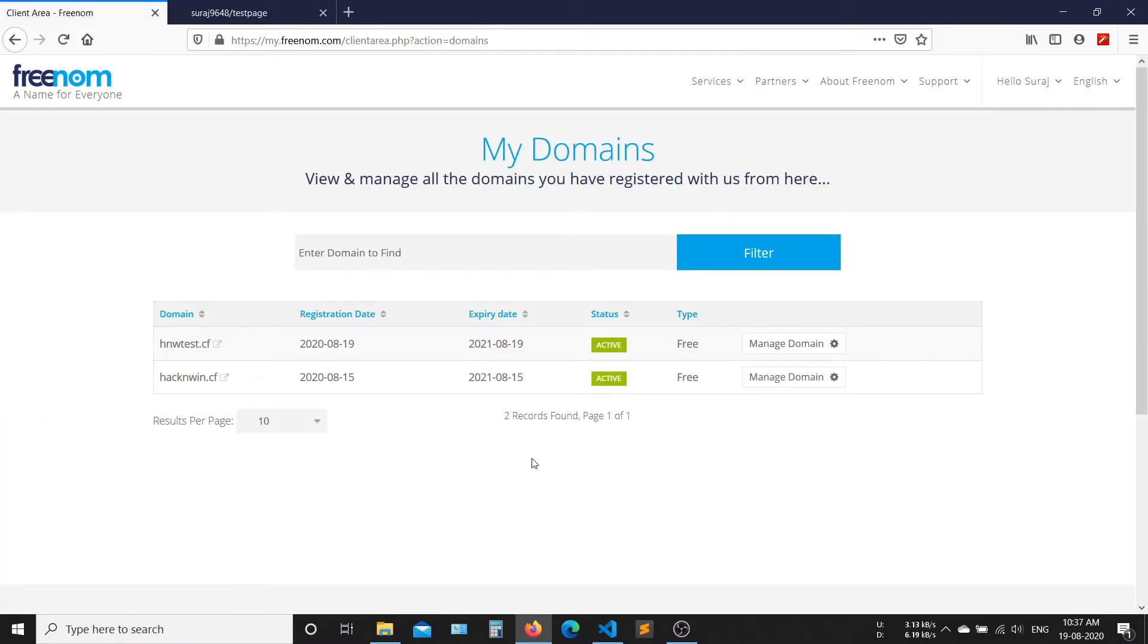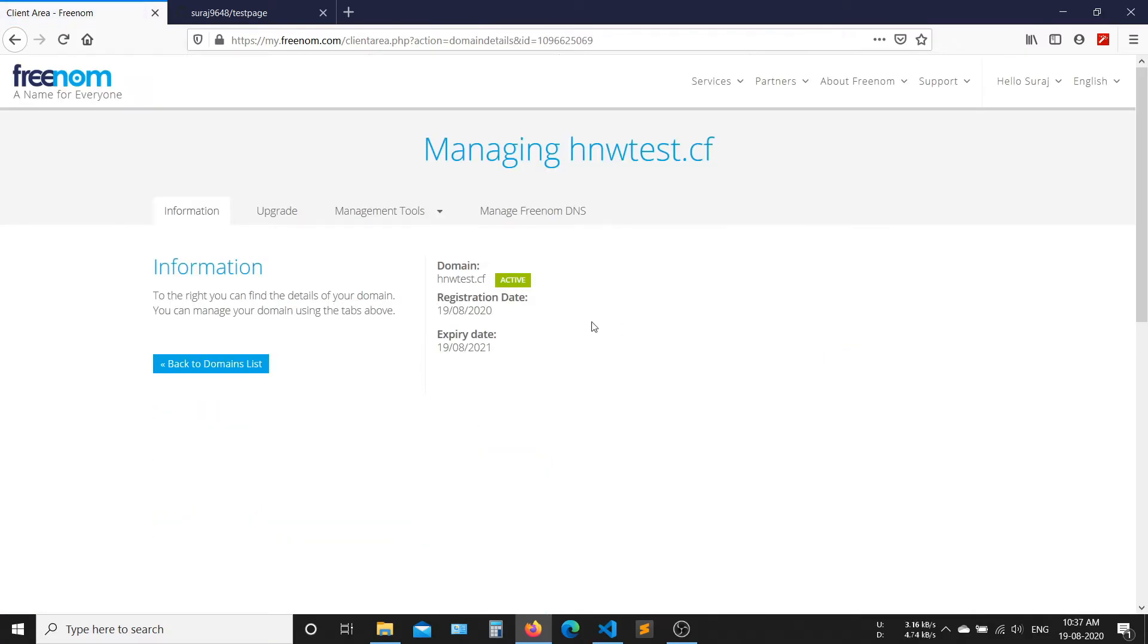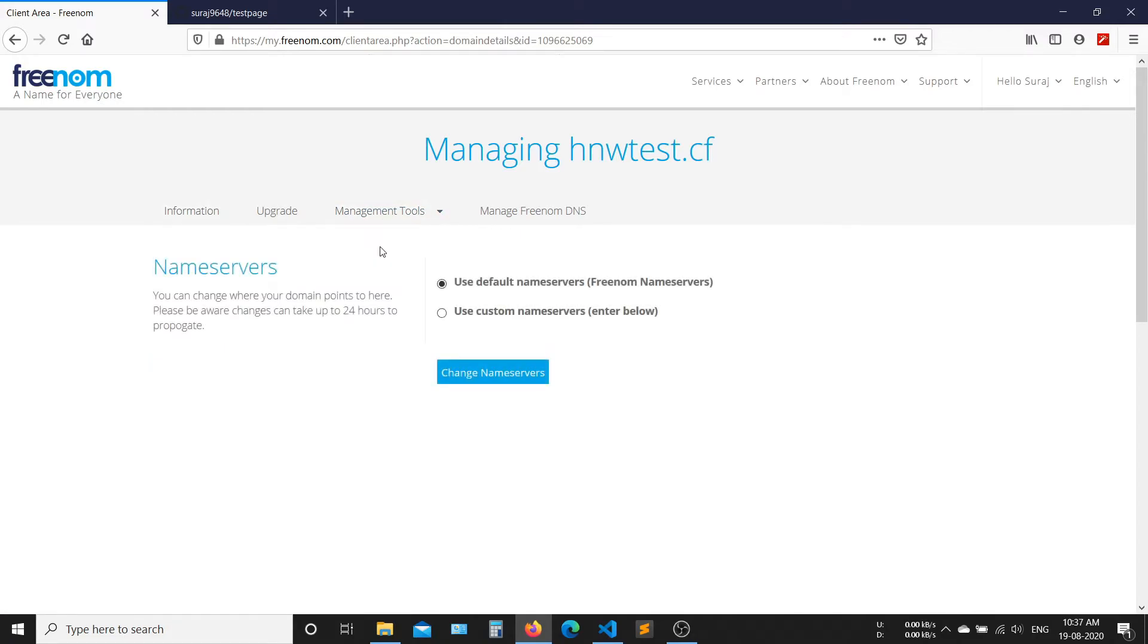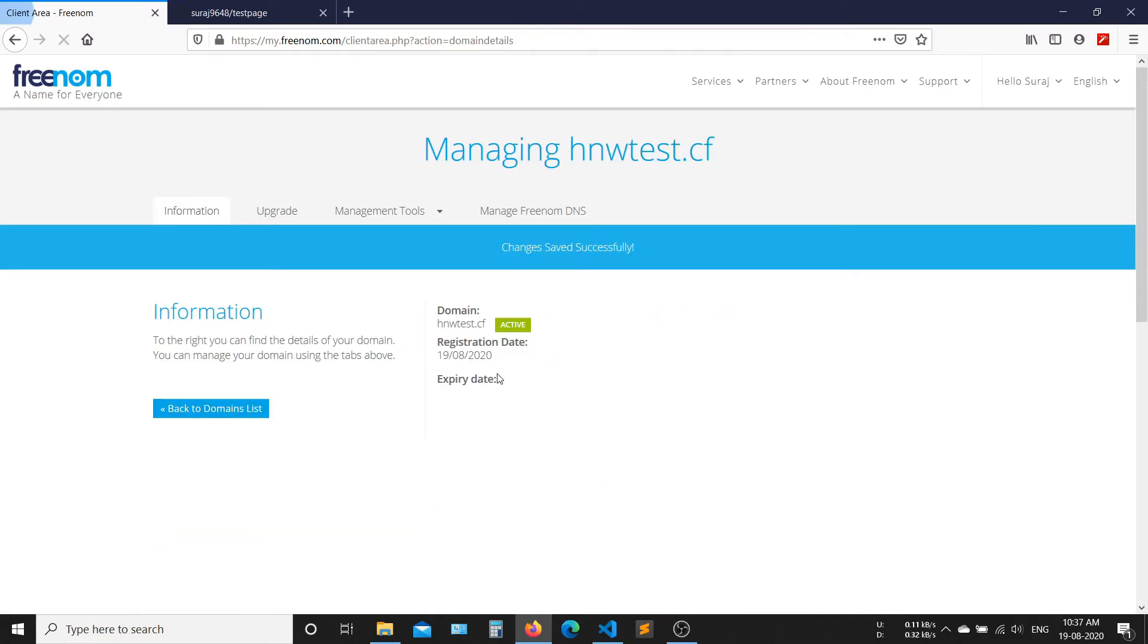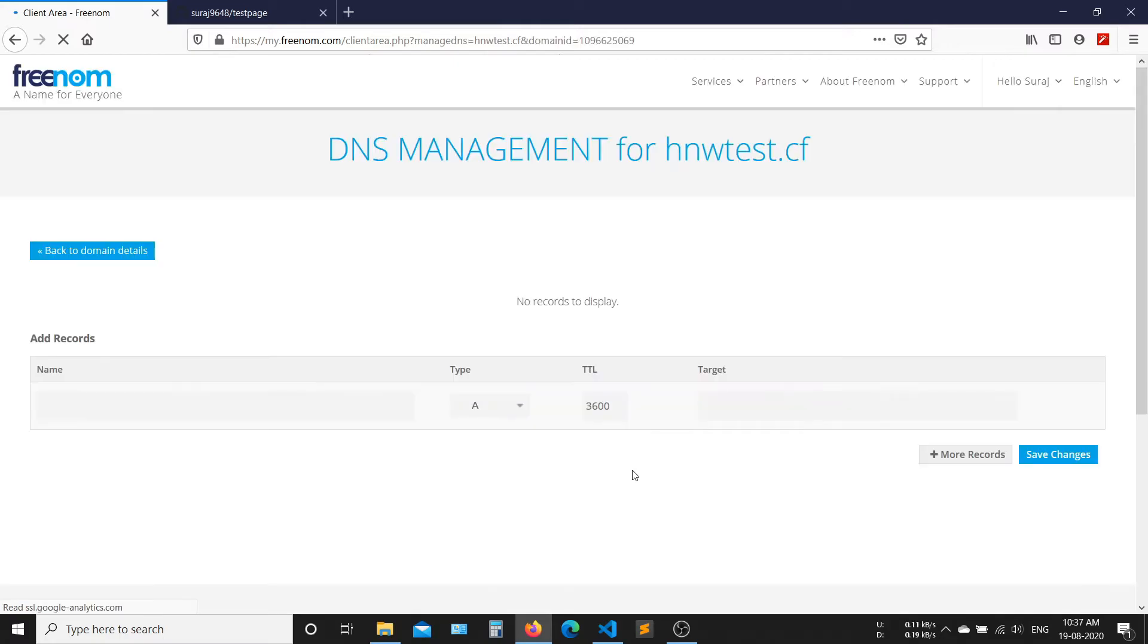Now, the new domain is successfully added to our account. Now, make some changes in your new domain. Now, add a CNAME for the website.